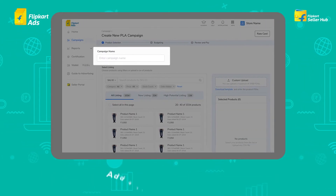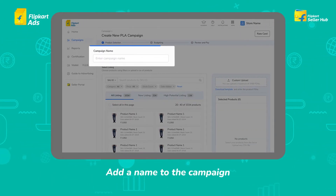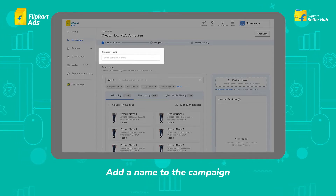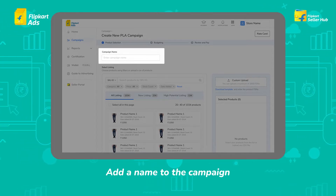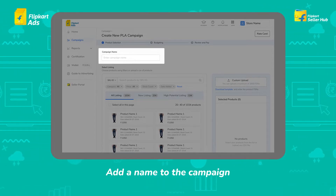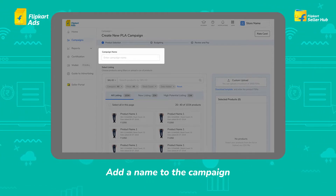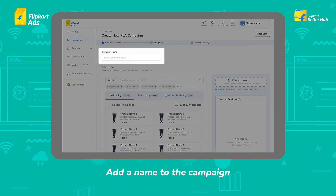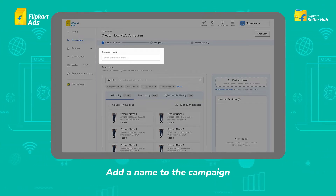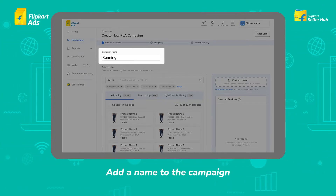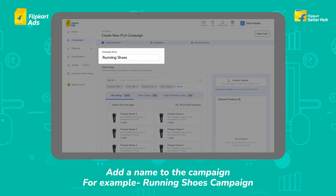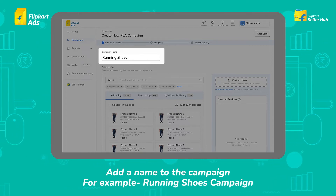Add a name to the campaign that you want to start. This will be an identifier for the campaign you create and will be visible only to you. You can name the campaign related to the objective or products for easier tracking — for example, Running Shoes campaign, Mail Wallet campaign, etc.